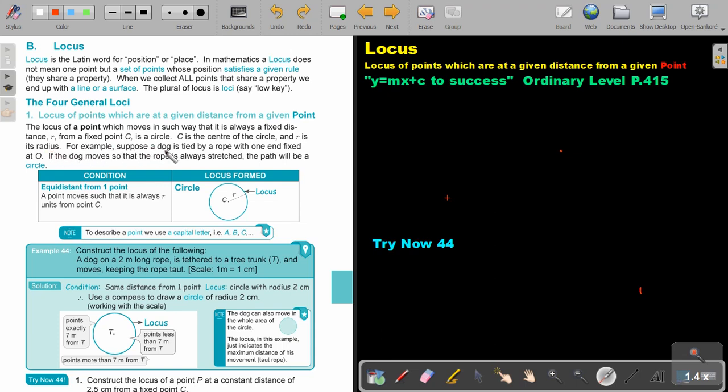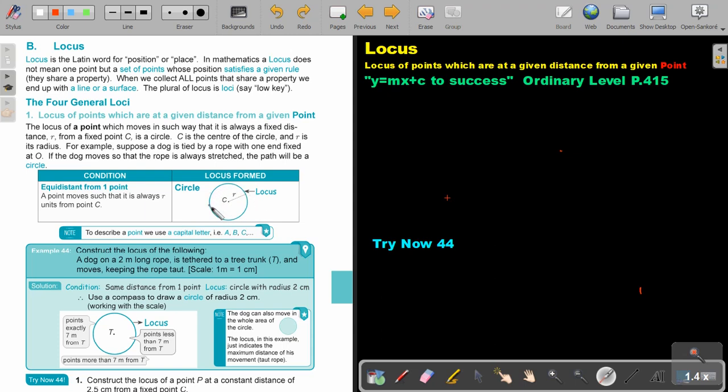For example, suppose a dog is tied by a rope with one end fixed at O. If the dog moves so that the rope is always stretched, the path will be a circle. So equal distance from one point, this will be the condition. A point moves such that it's always R units from C and the locus will be this green circle.